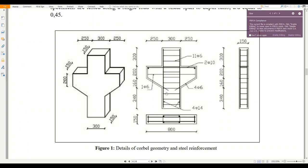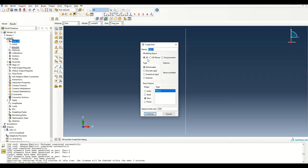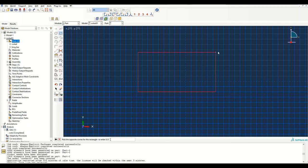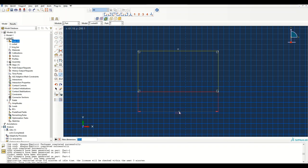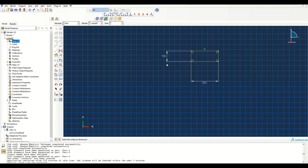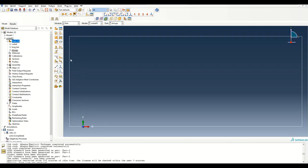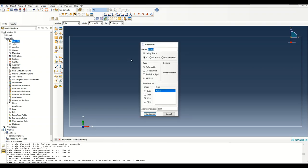The next part is the stirrups. Assuming 25 mm cover, we have a rectangle of shape 250 by 100. Let's call it stirrups and dimension it as 250 by 100.